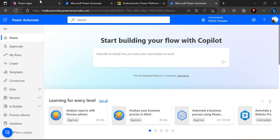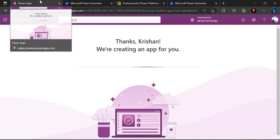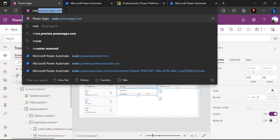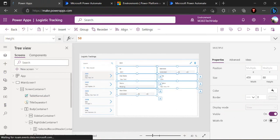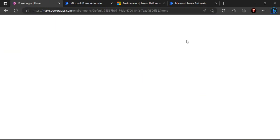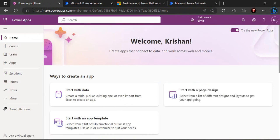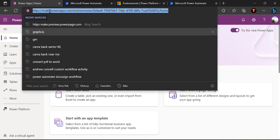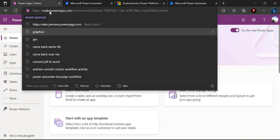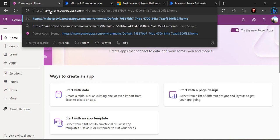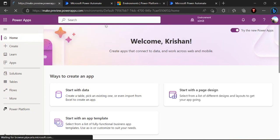If I talk about the Power Apps, if I go back to my environment I'll actually close everything and start from scratch. I'm just loading up my moment right now. If I change my URL to make.preview.powerautomate.com.